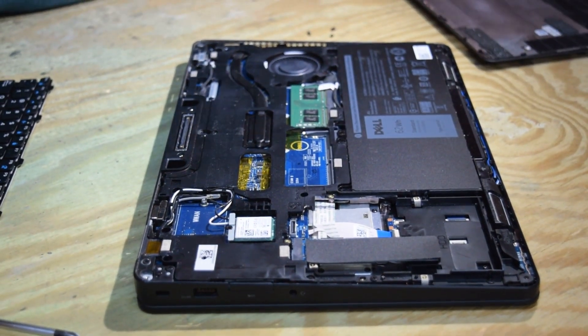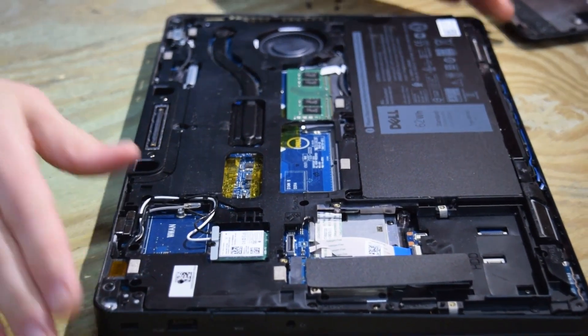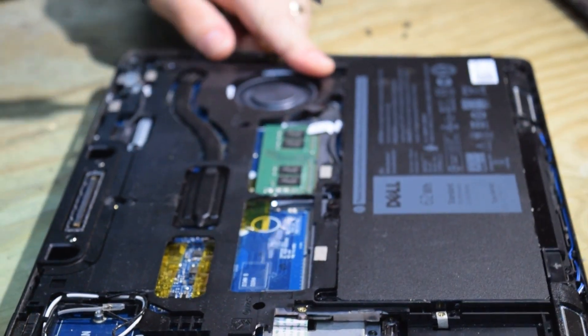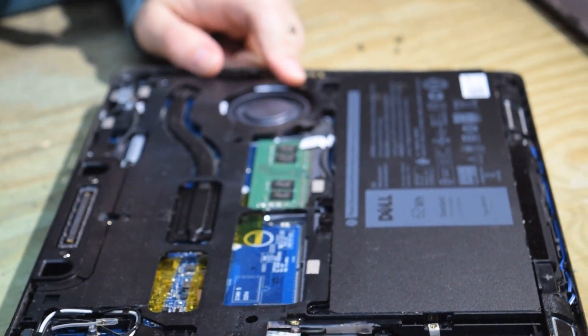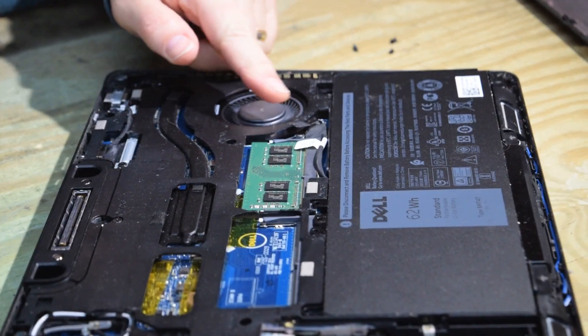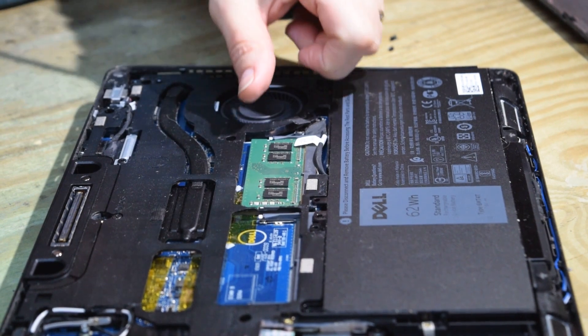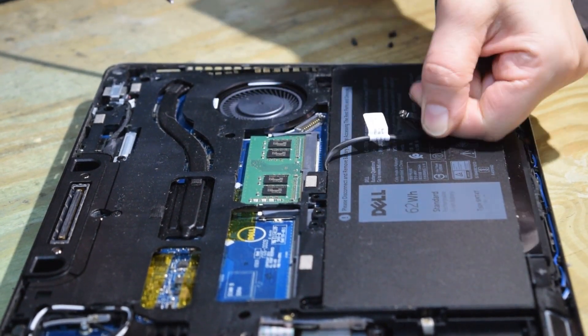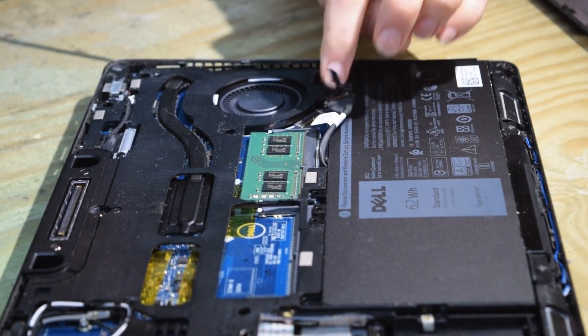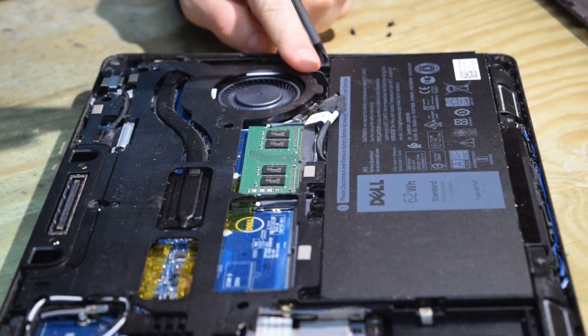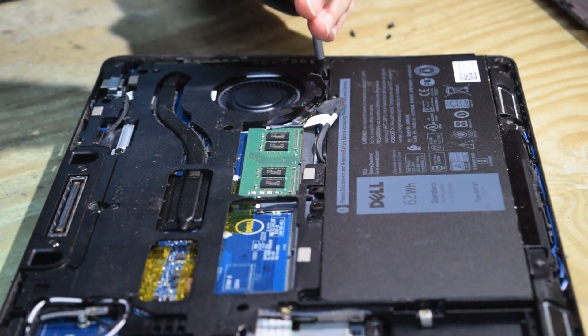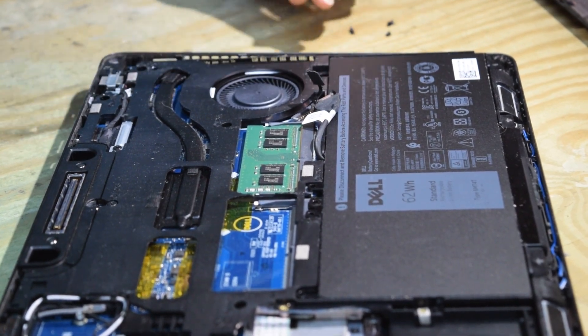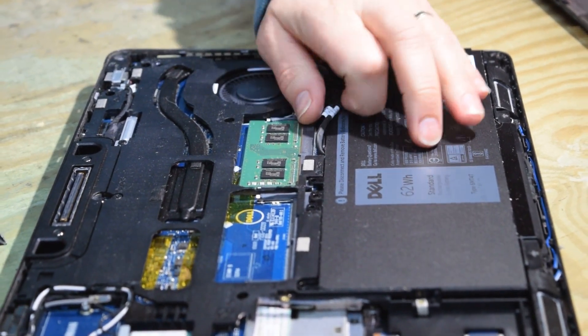All right we're going to go under the battery so we need to disconnect the battery from the motherboard. There's a connector right there. You just pull up on it and it unplugs. That's all there is to it. Now one screw holds the battery in place. Unscrew that.